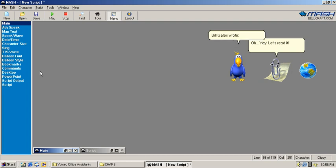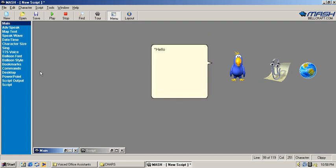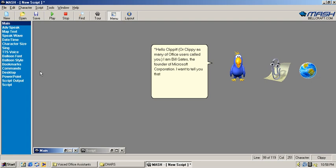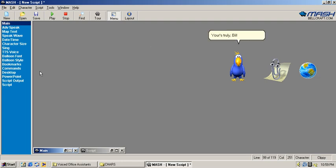Bill Gates wrote: Hello Clippy! Or Clippit as many office users called you! I am Bill Gates, the founder of Microsoft Corporation! I want to tell you that you may be part of our latest Windows 11 operating system! The Paperclip emoji may be replaced by yours! Yours truly, Bill Gates!